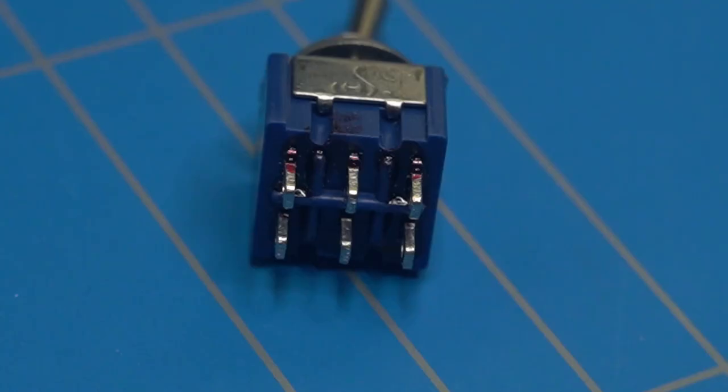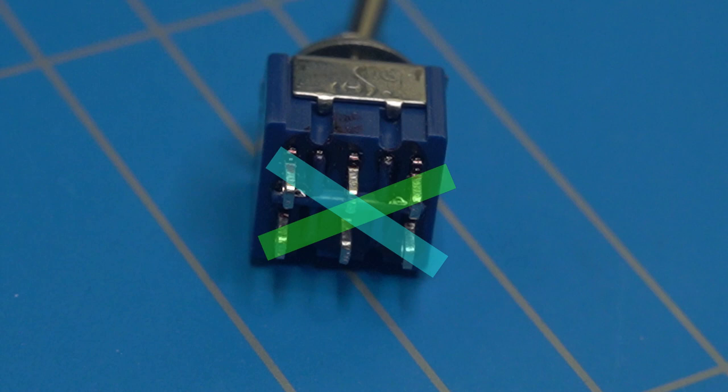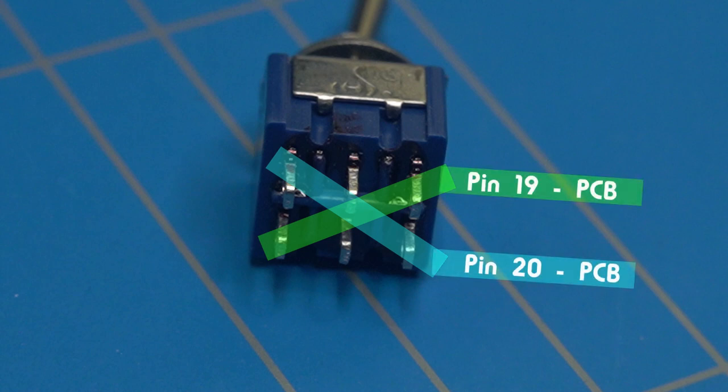To wire up the switch we first need to connect two short wires across the pins on the edges that will create an X. Then we connect the wires that lead to pin 19 and 20 from the PCB to one end of the X.